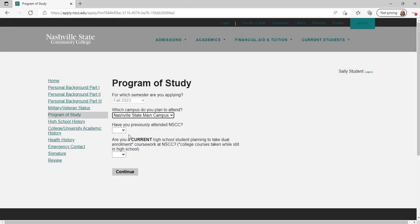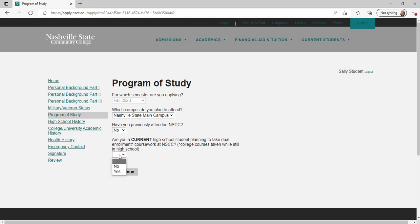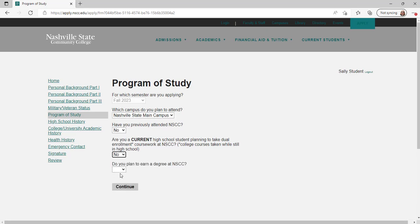Answer questions on this page to determine your application type and major. Once you have answered all questions, click continue.